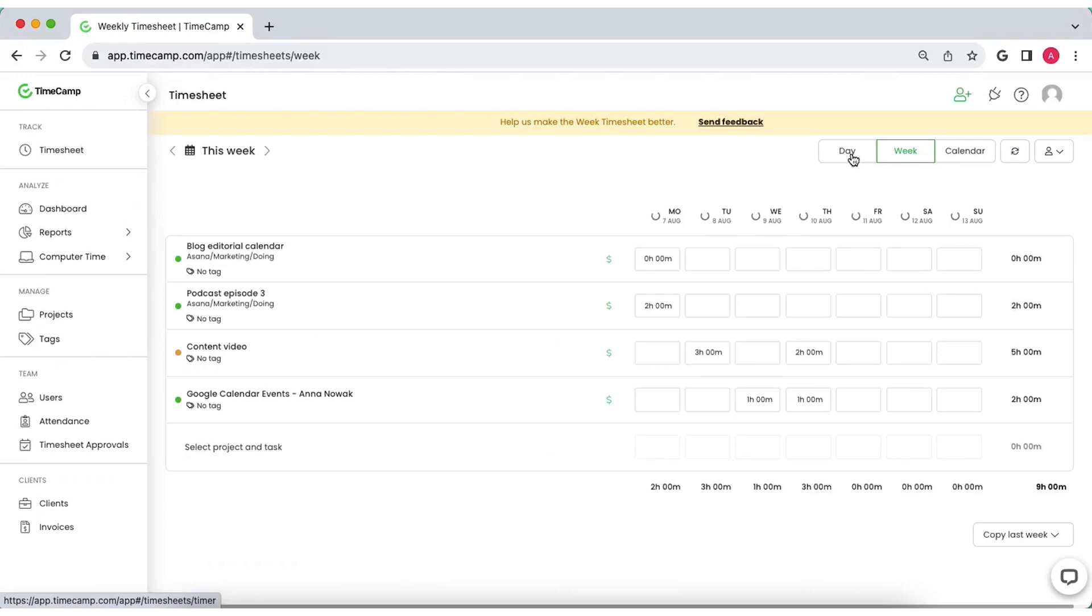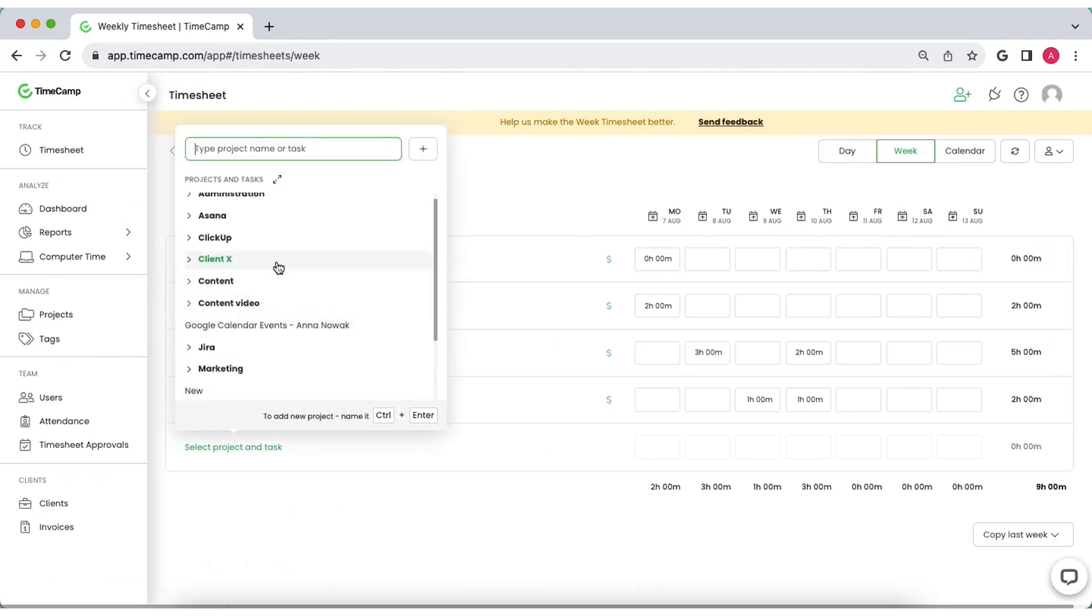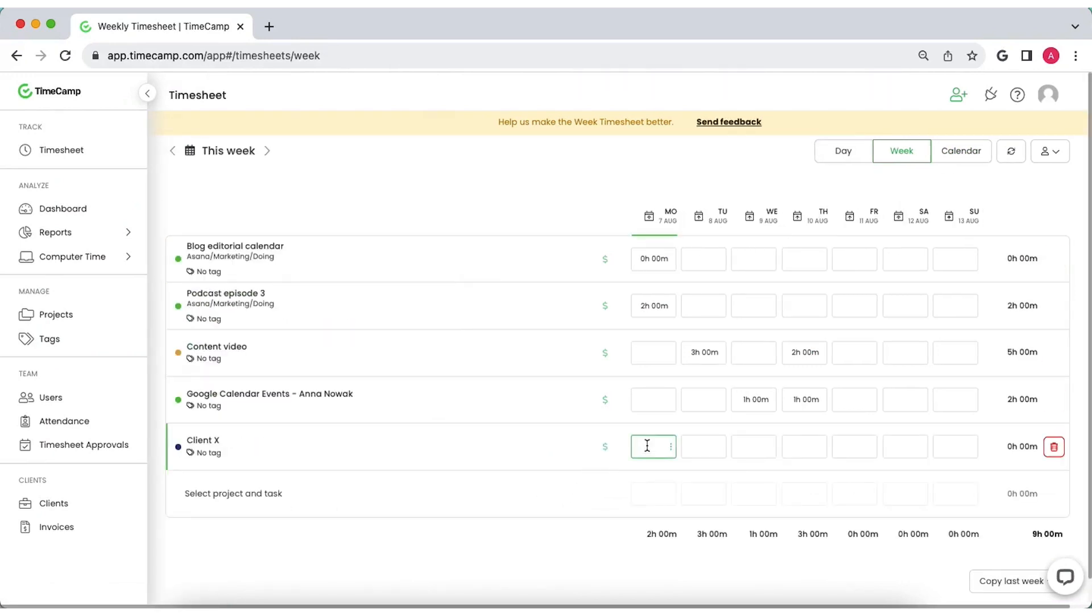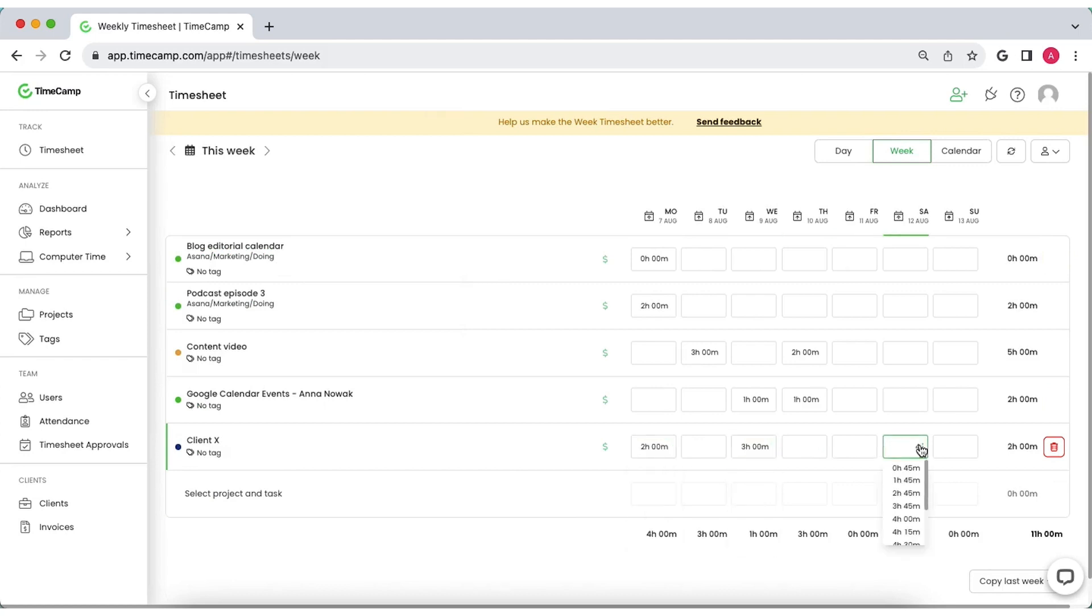Switch to week view to fill timesheets with working hours for the entire week at once. Choose a task and enter the number of hours you spend on it on a specific day.